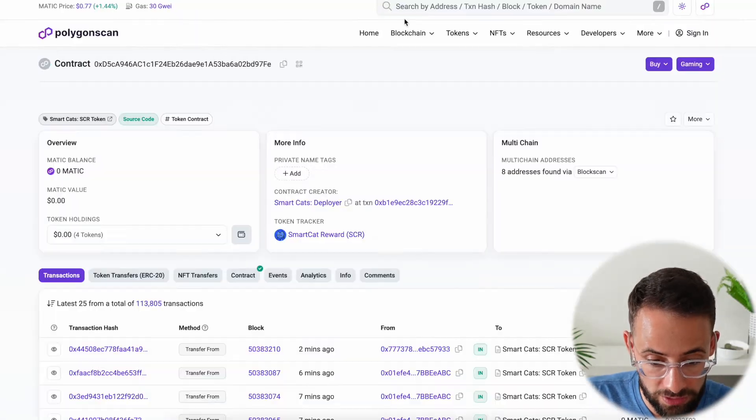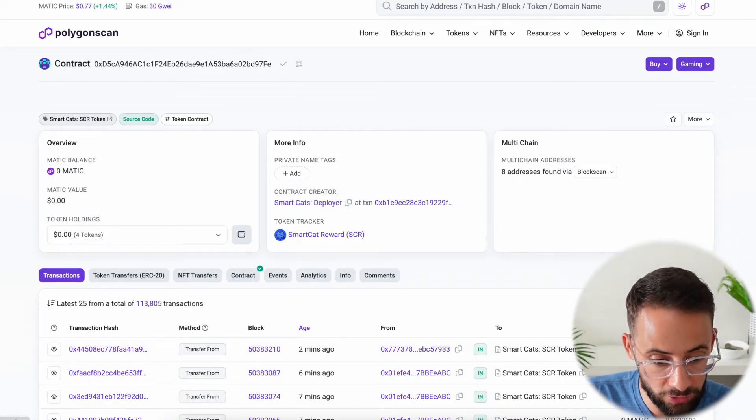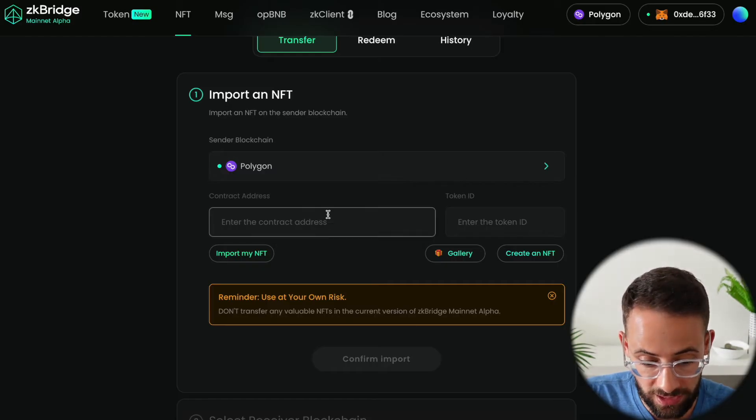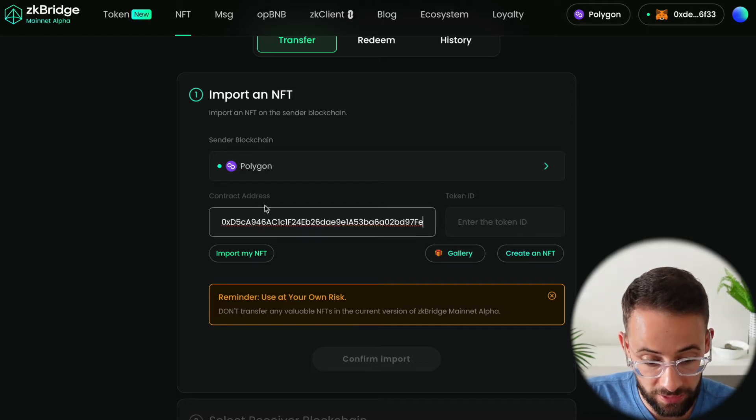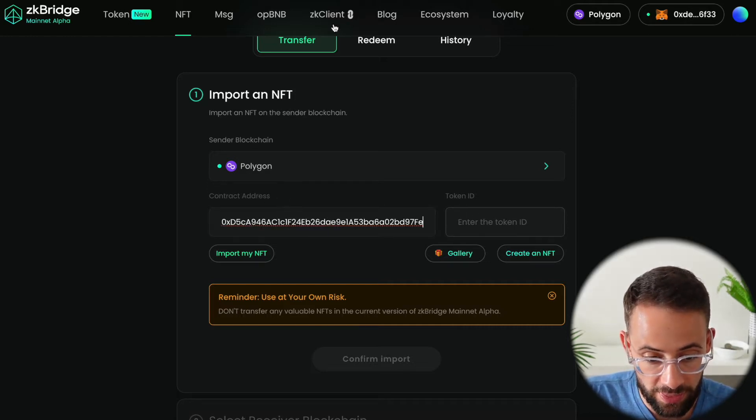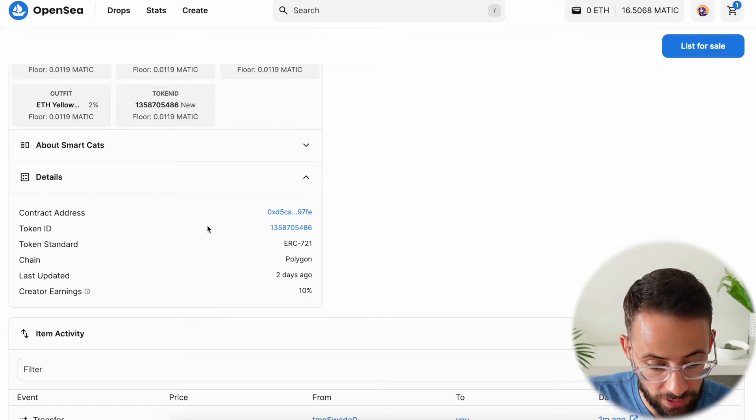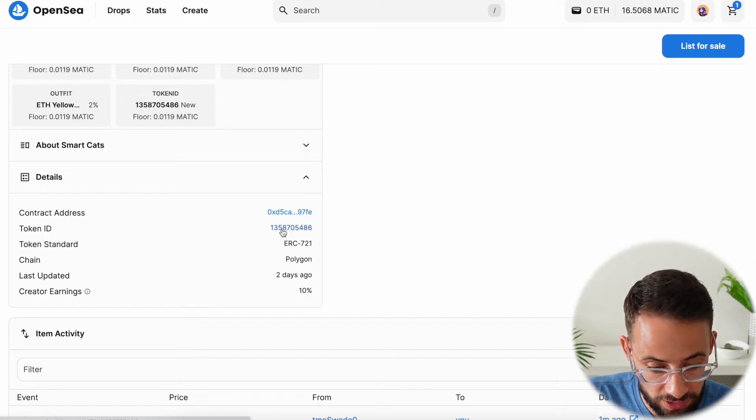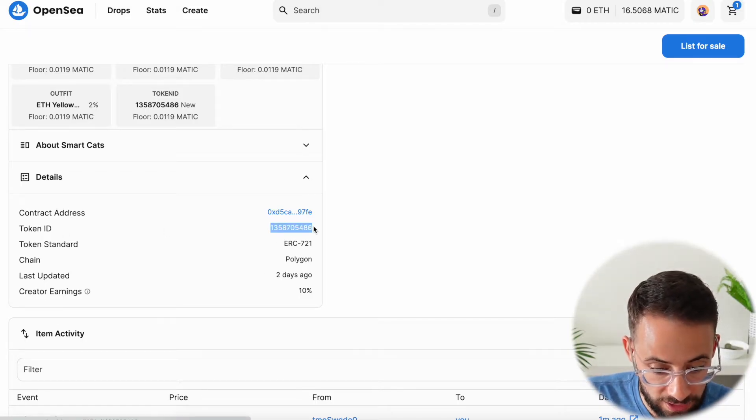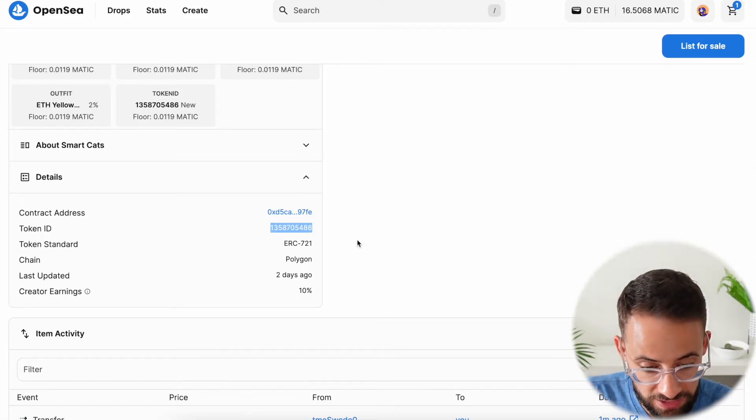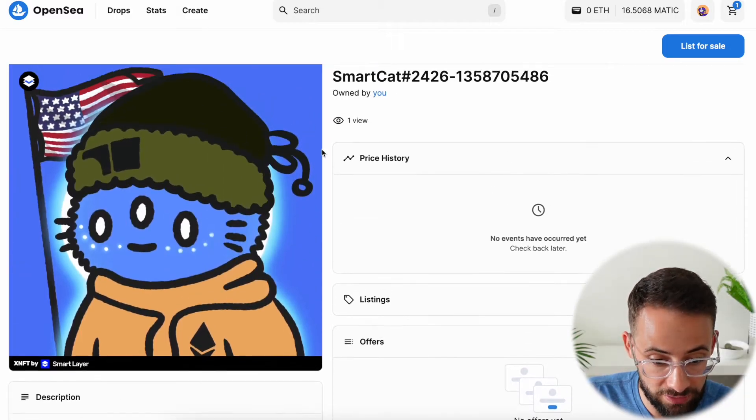We're going to want to click on that and copy the contract address, go back to the ZK Bridge and paste that in here under contract address. Then we're going to go back and copy the token ID which is this number right below, and this is the number that represents this specific NFT.